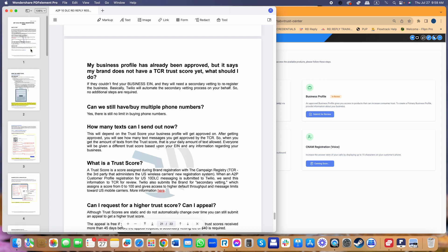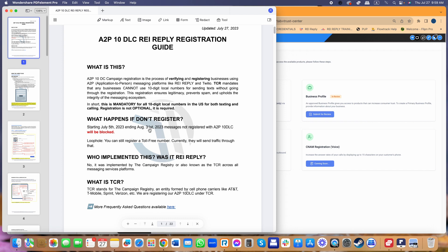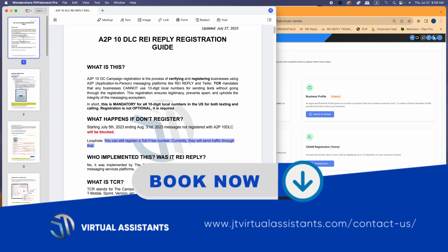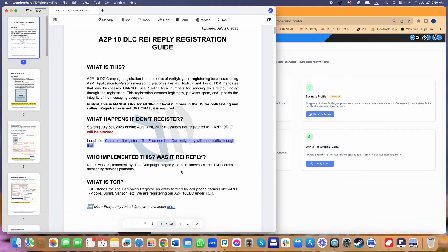The deadline is August 31st. We don't know if it will be extended, but based on our information, anything sent after that date will be blocked. As a loophole, if you don't register you can still register an A2P-free number — that's covered in the FAQs section of the document. Remember, REI Reply did not implement this — it was the Campaign Registry, so don't be mad at REI Reply. If you have any questions or need help getting your business registered, set up an appointment with our sales team. Thanks guys.